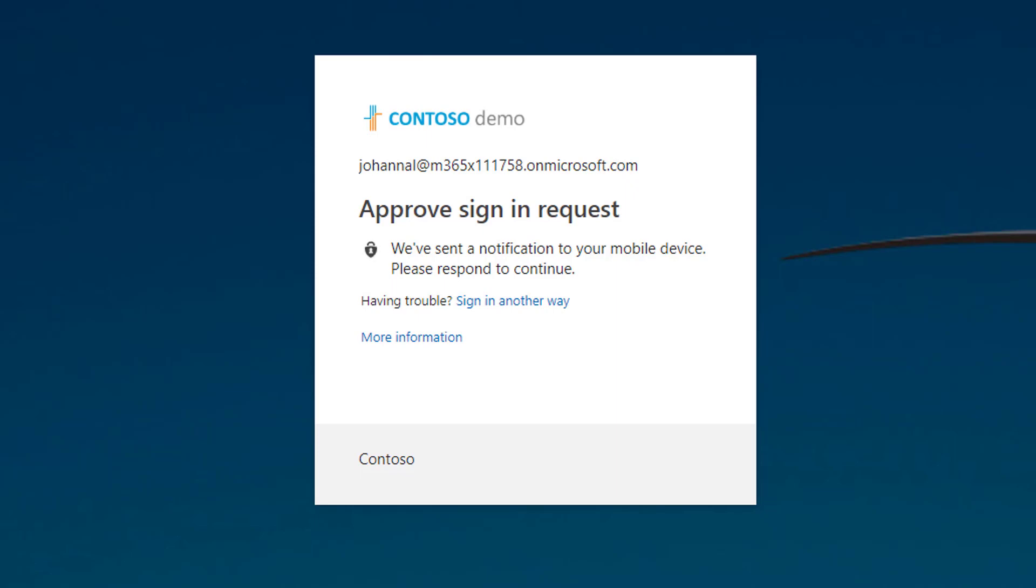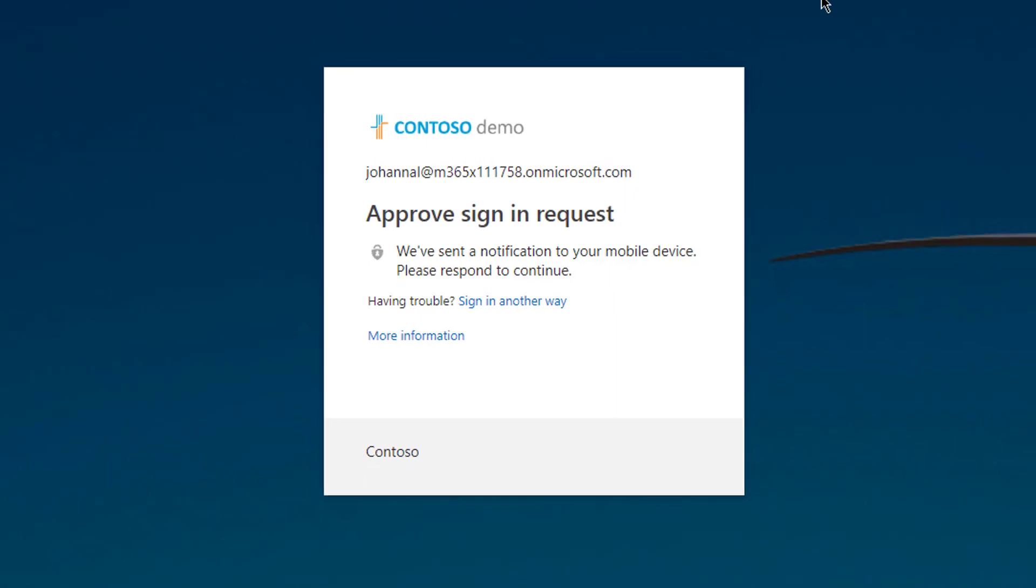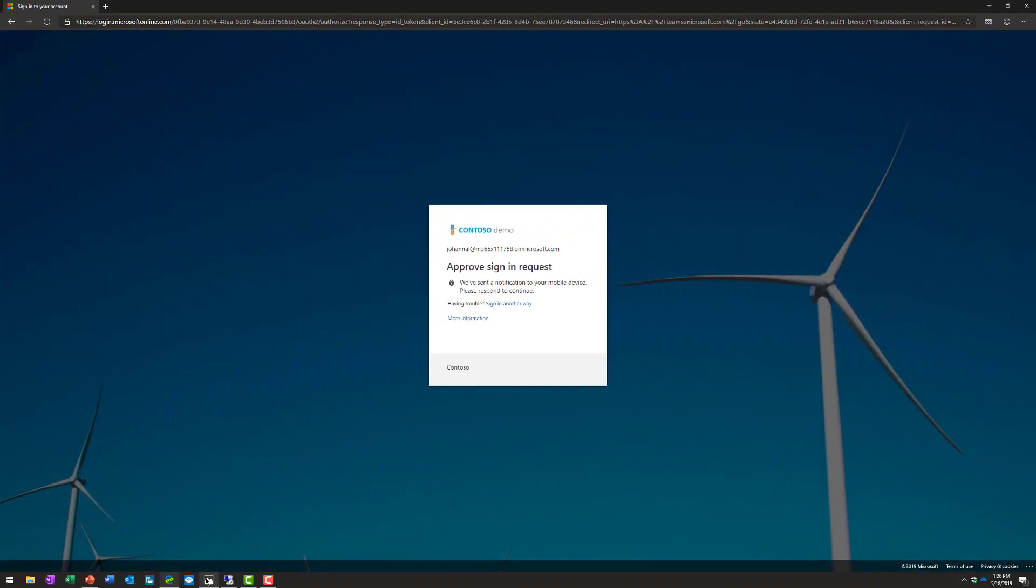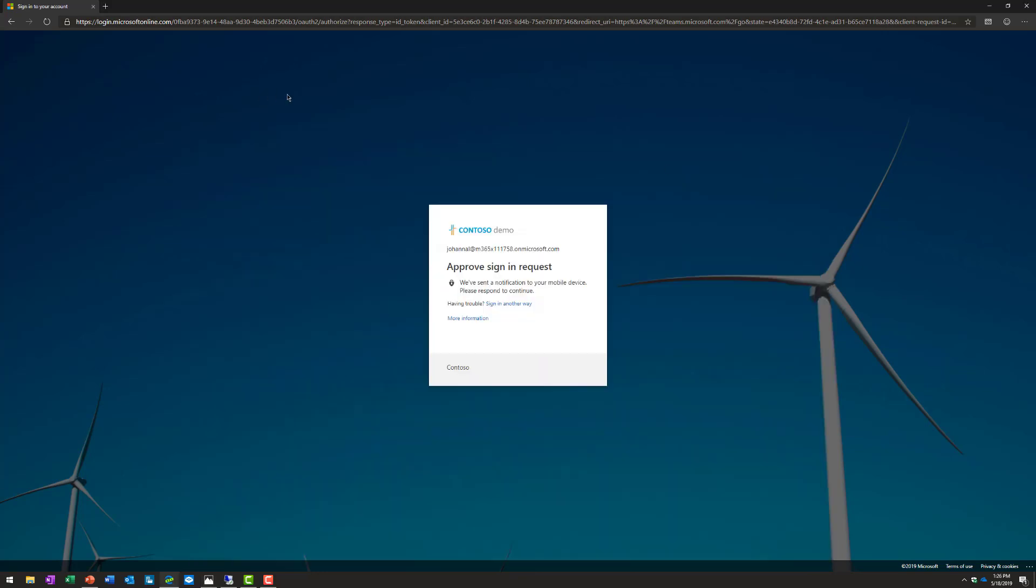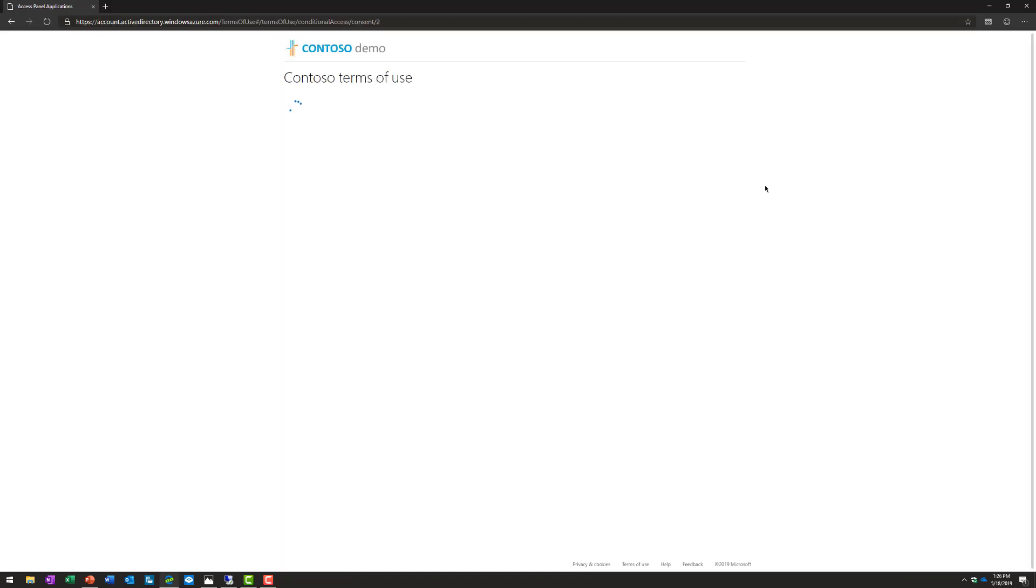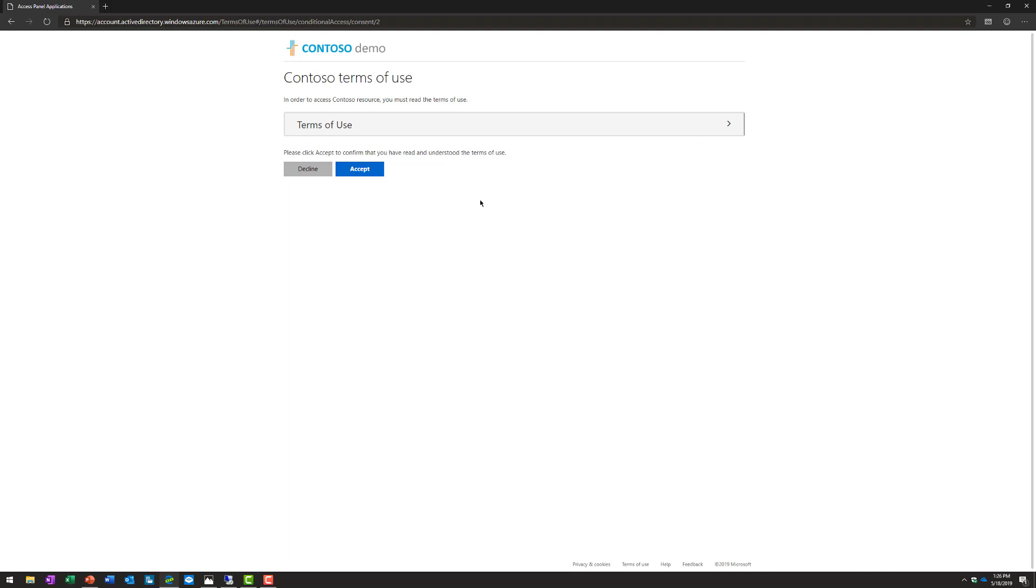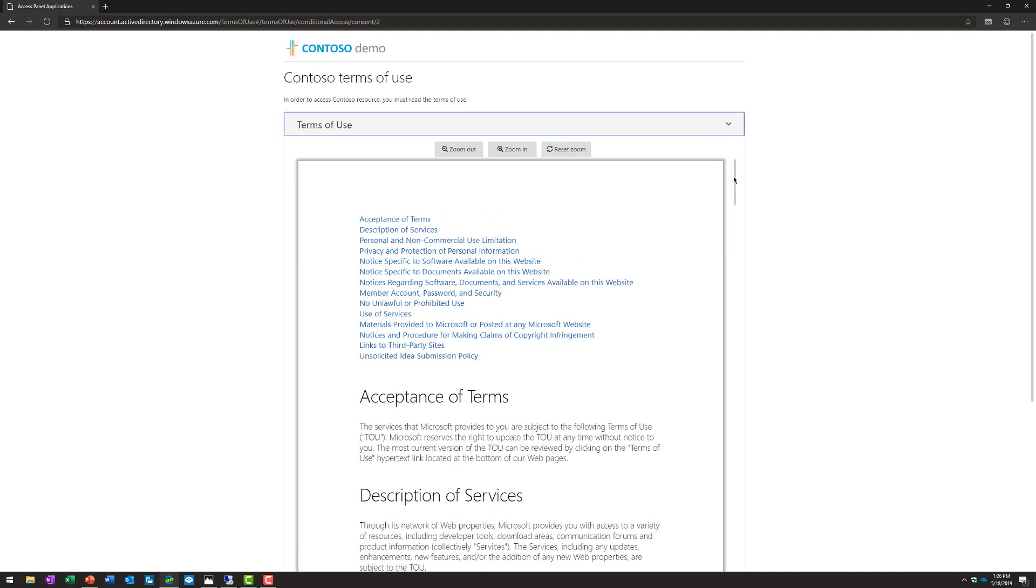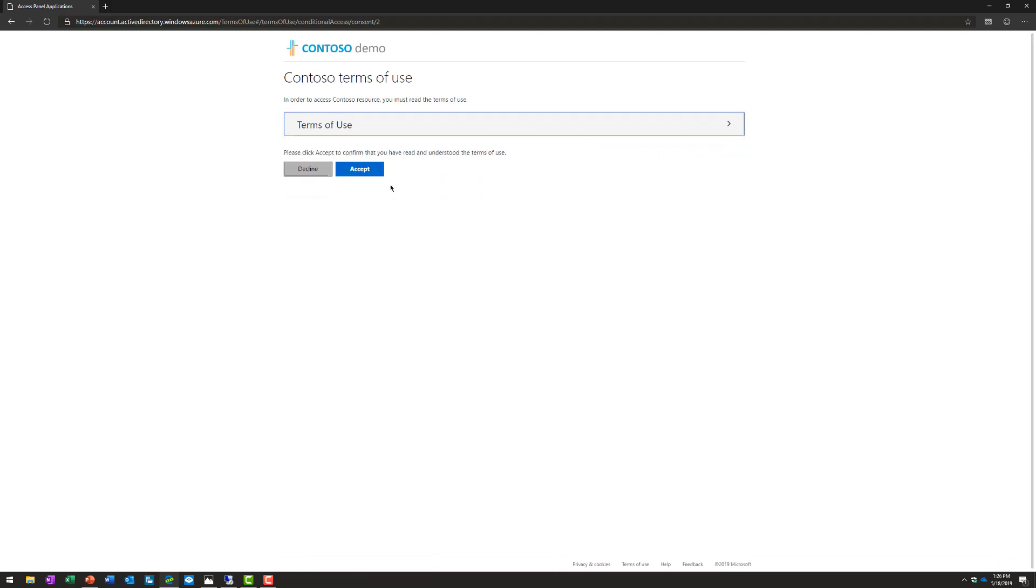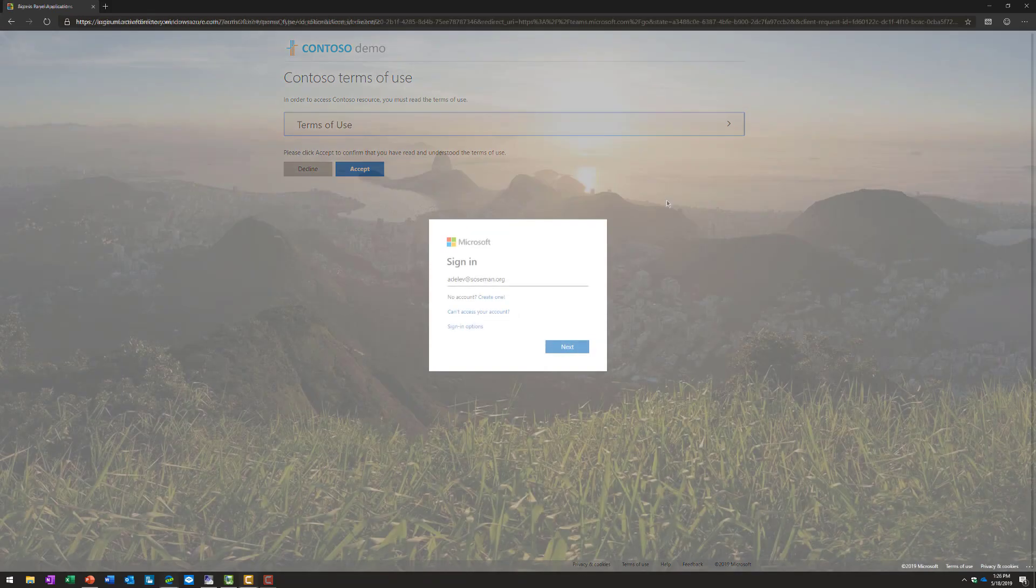Now, your conditional access policy requires multi-factor authentication. I'm going to respond to that multi-factor authentication request using my smartwatch. Once I respond to that challenge, it's then going to present me with a terms of use agreement. Similar to the control-delete days, in order for me to access this application as a guest, that conditional access policy also requires a terms of use agreement to be accepted. This also gets audited in the audit log, and it allows me to then access the application.